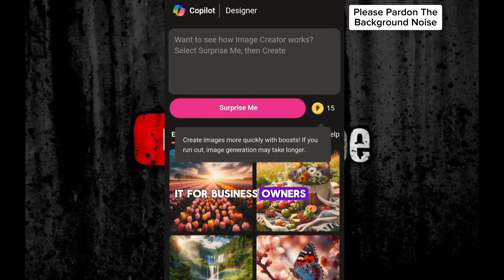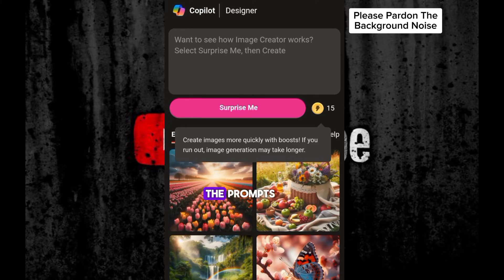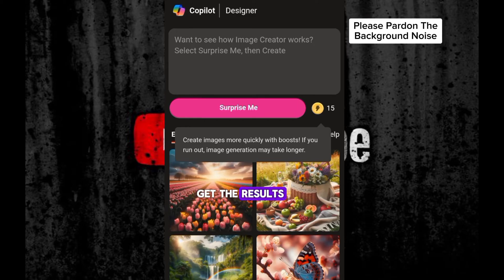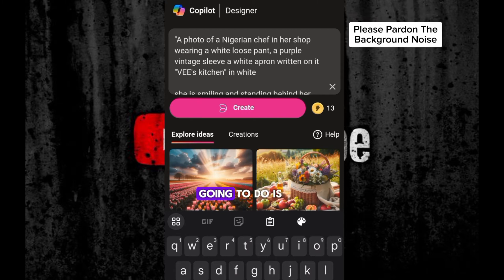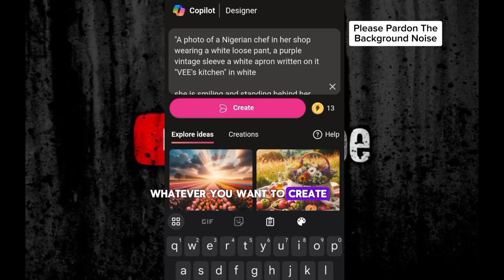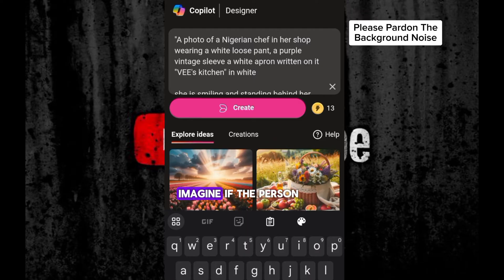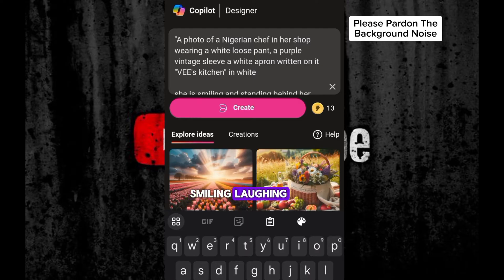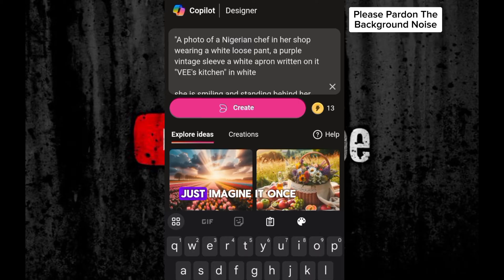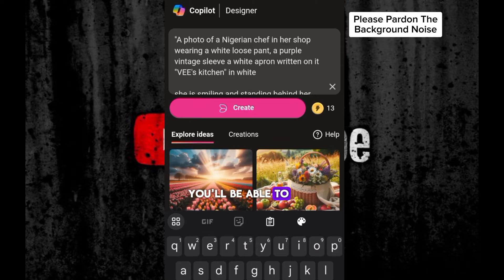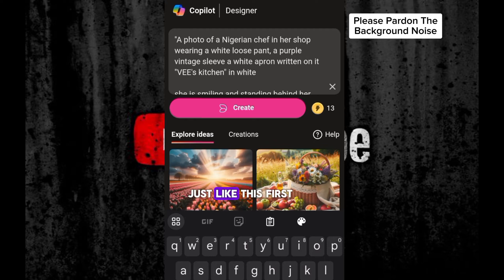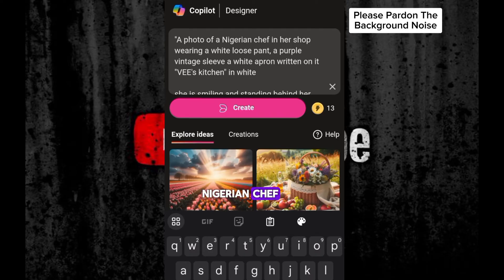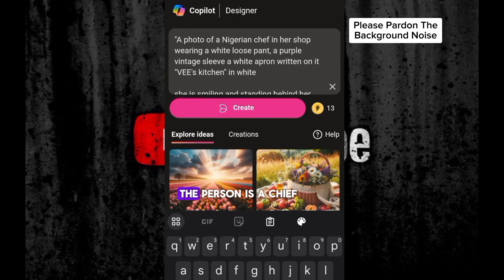If you want to make money from it, all you have to do is to write the prompt for each business owner and you are going to get the result. So we want to write — what you are going to do is to imagine whatever you want to create. Imagine the person — if the person will be standing, sitting, smiling, laughing, crying. The outfit, the environment. Just imagine it. Once you can imagine it, you will be able to write everything you see as a prompt. The first thing you are going to do is to identify who the person is. Just like this first line, I said: a photo of a Nigerian chef. So first of all, the person is a Nigerian, the person is a chef.